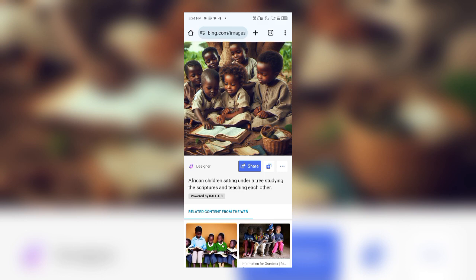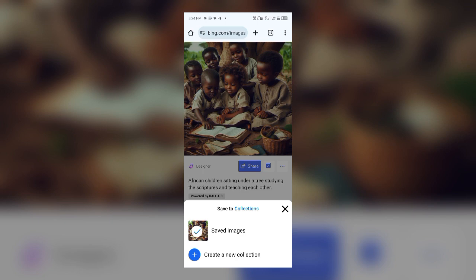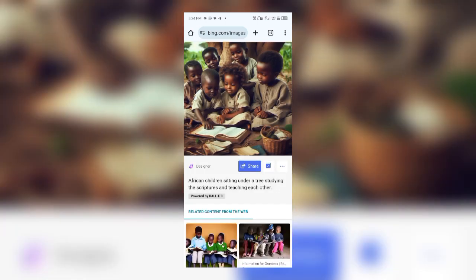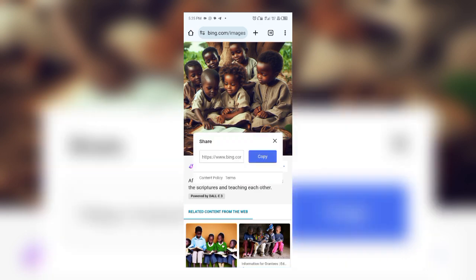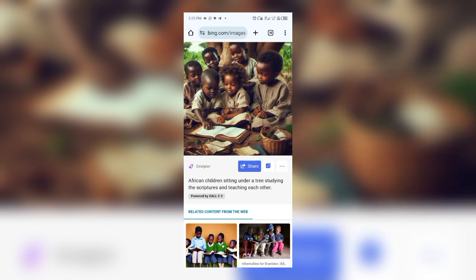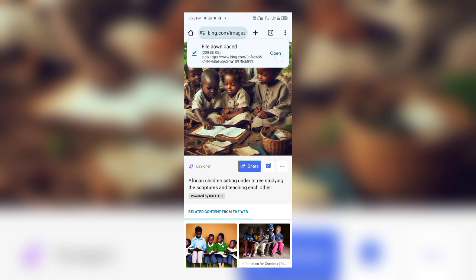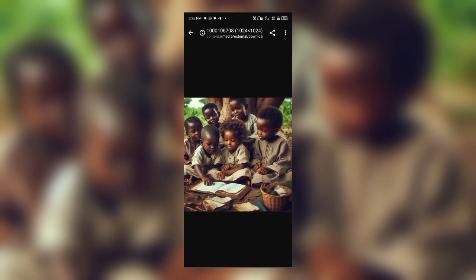Over here, the plus button means to duplicate or save to your collections. The share button is to share the site — not the image itself — so anyone clicking the link goes directly to this image. To download, click on the three-dotted menu, click Download, and it will download to your phone. Click Open and that's it!